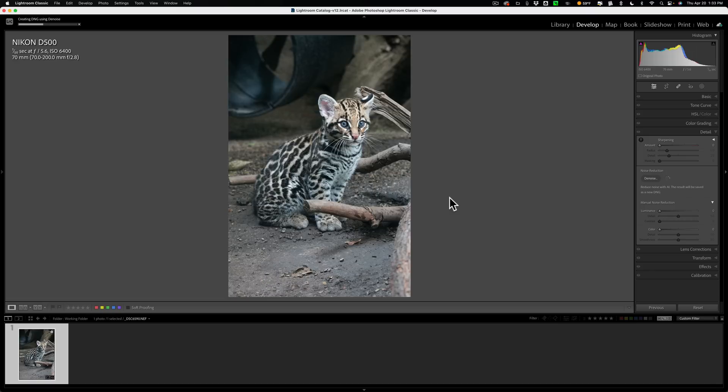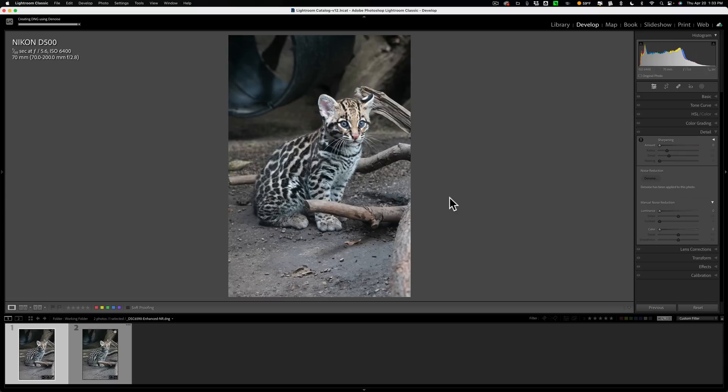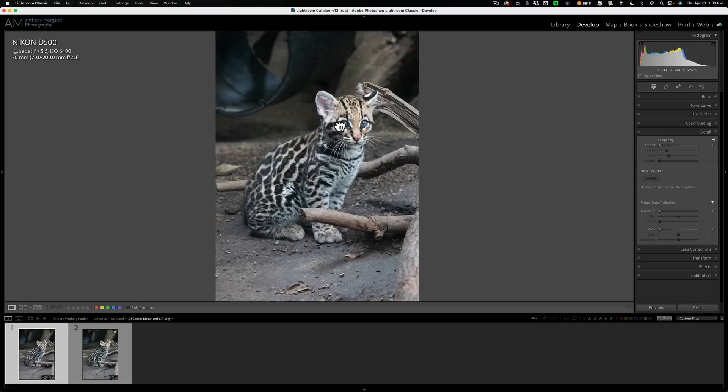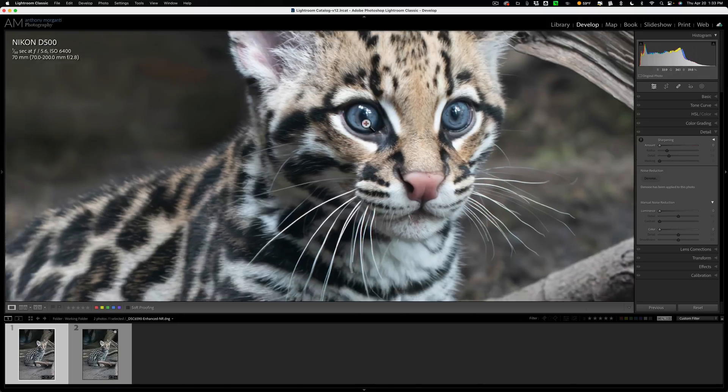So let it do its thing. Then what we're going to do is we're going to do an edit on the original RAW file. I'll copy that edit to this new DNG file. Then we'll go back to that original RAW file and then I'll get rid of the noise again on that edited original RAW file, if that made any sense.